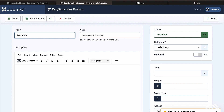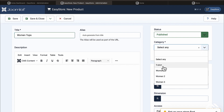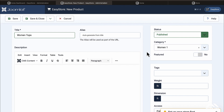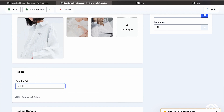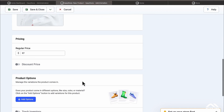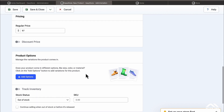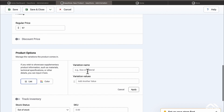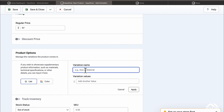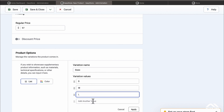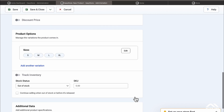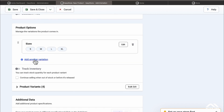I'm going to call this one Women Tops — we can change that later. For the category, I'm going to connect this one to Women One. I don't have a start or end date, and I'm going to set this to a price of $97. Now we want to add product options, so we can put in sizes — Small, Medium, Large, and XL — and click Apply.